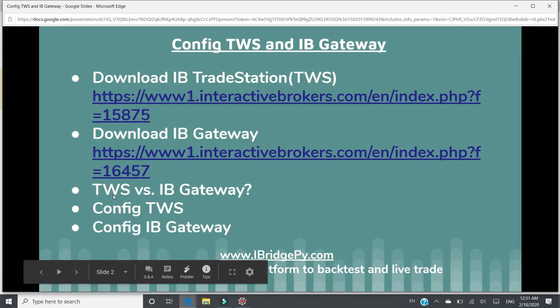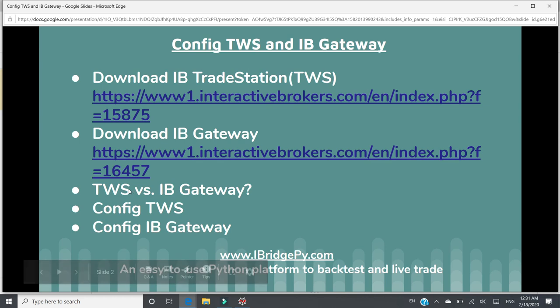The difference between TWS and IB Gateway. TWS is a traditional trading platform full of information. When we open it up, you will find out it has a lot of information. And IB Gateway is a lightweight alternative to get connected to IB server. However, to use iBridgePy, you can choose either TWS or IB Gateway.